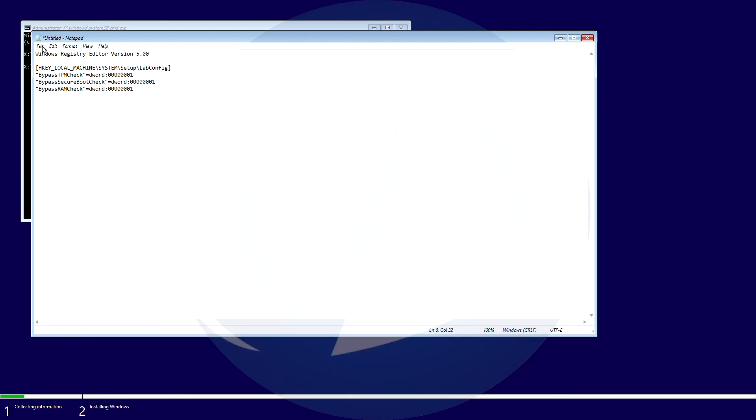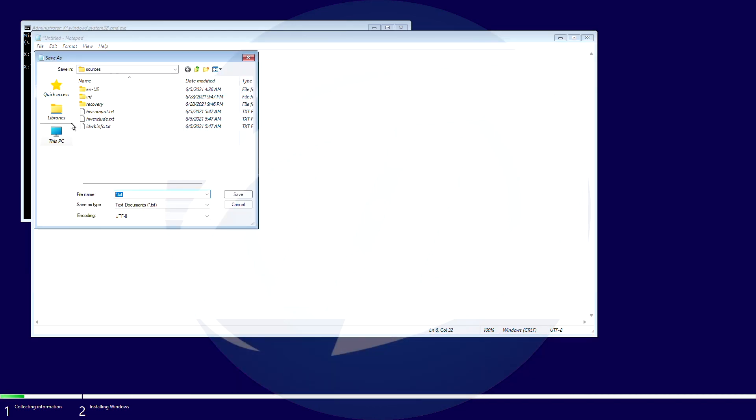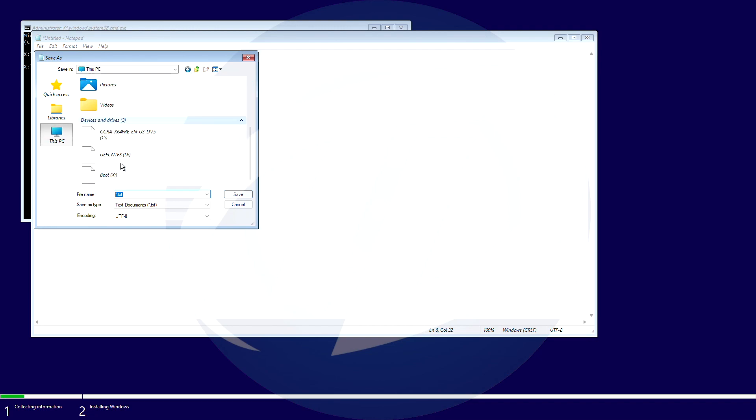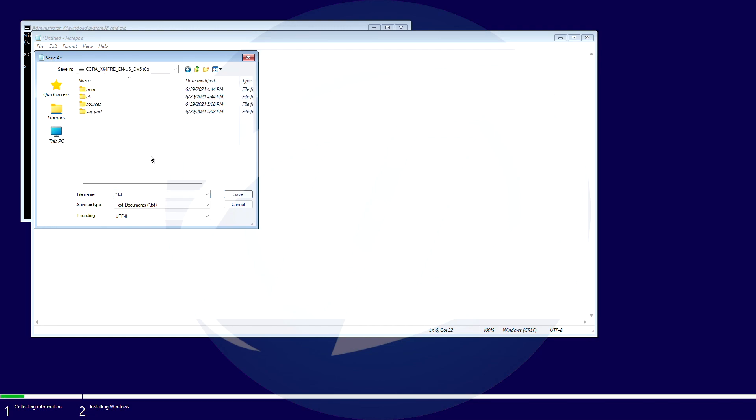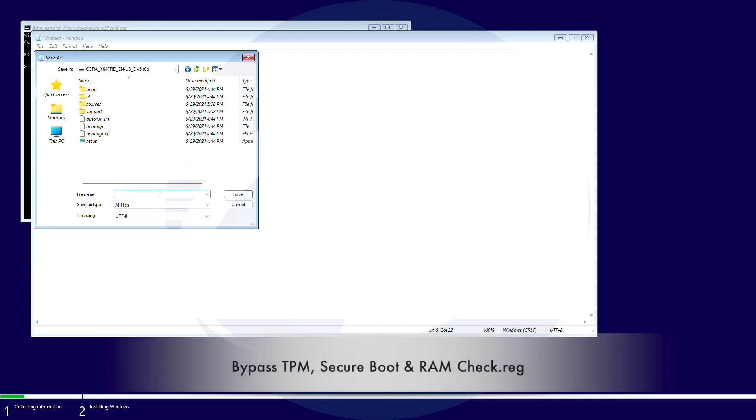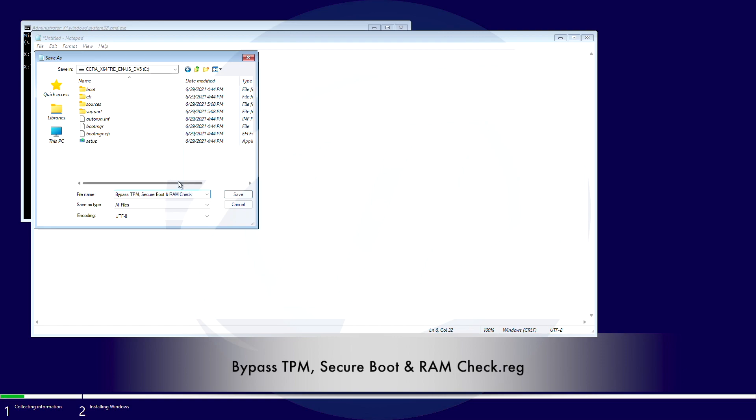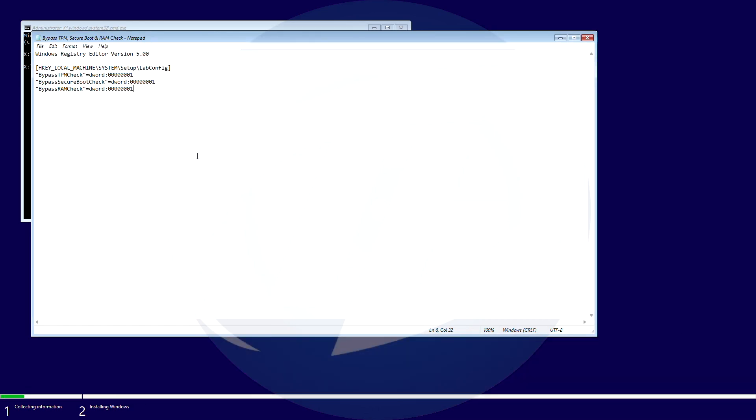Now click on file and then click on save as. Click on this PC and select your USB or any of your internal drives. Select all files from the save as type drop-down list and create a name for the file. Make sure to put .reg at the end of the filename and then click on save.